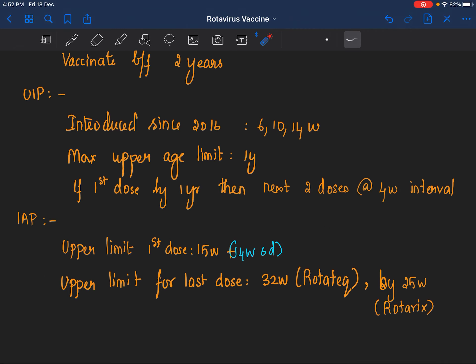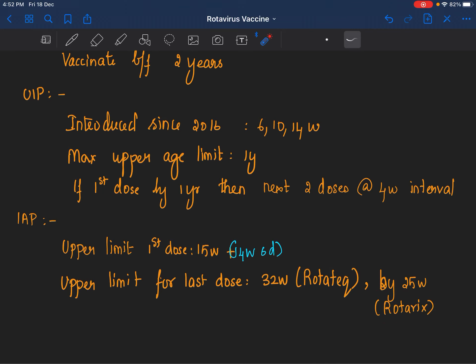According to IAP, the upper age limit for first dose is 15 weeks or 14 weeks and 6 days if you want to be very exact. The upper limit for the last dose depends on the brand of the vaccine. If it is Rotatec, it is 32 weeks, and if it is Rotarix, by 25 weeks the last dose should be administered to the patient.